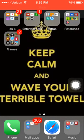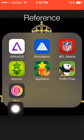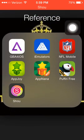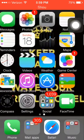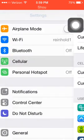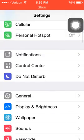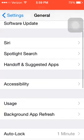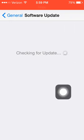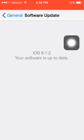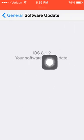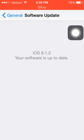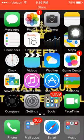What's going on guys, this is a tutorial on how to get Shou for iOS 8.1.2. To show you that I'm running iOS 8.1.2 and I'm not jailbroken, I'm gonna show you my software update. You can see here that iOS 8.1.2 is up to date and just to prove that